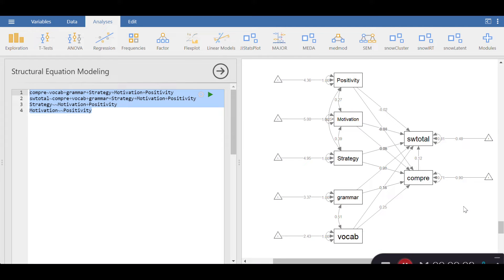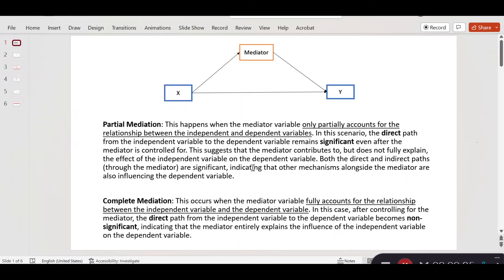Hi, everybody. This is Dr. Vahid Aryadoust. In a previous video, I discussed how you can do a path analysis in Jamovi and estimate the parameters as well as the fit statistics and decide whether your model fits the data well or not. I want to build upon that model, which is presented here in this window, and I want to explain two related concepts.